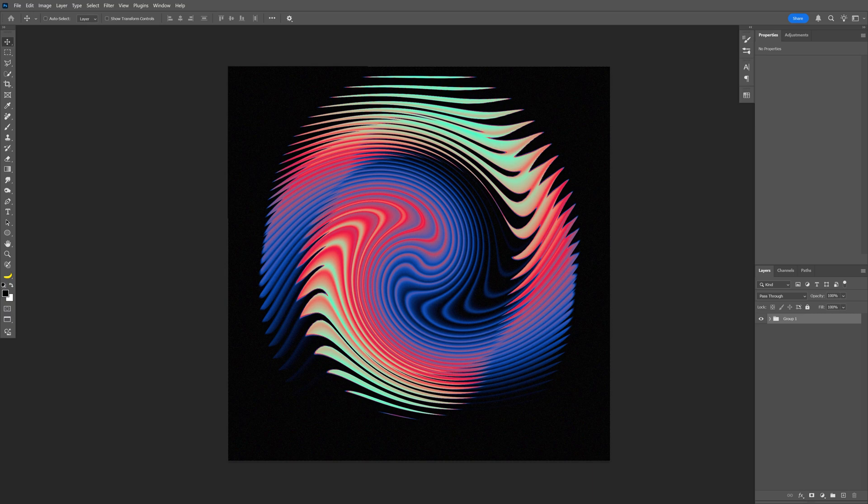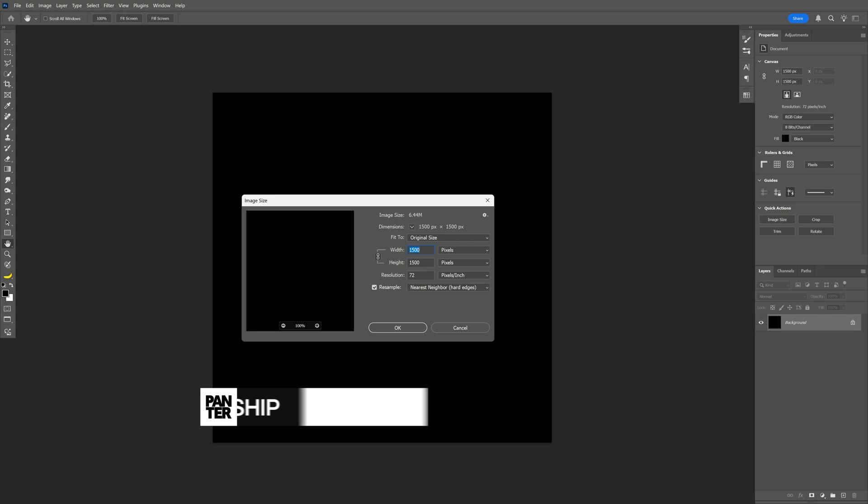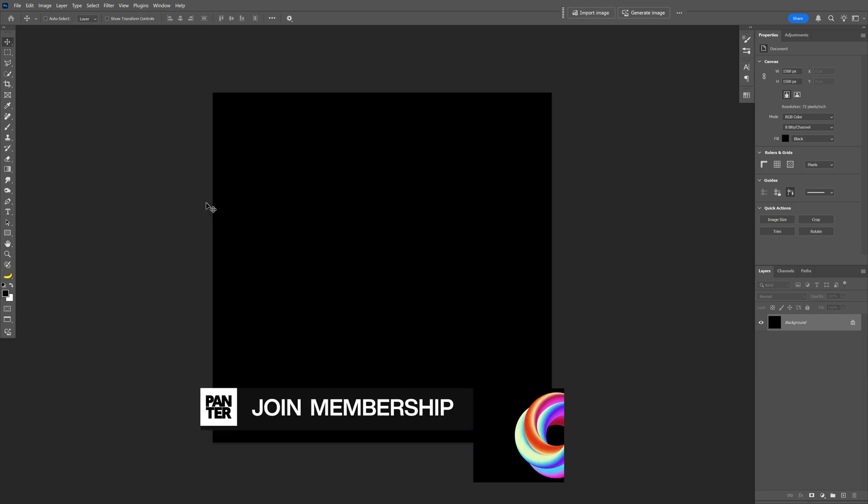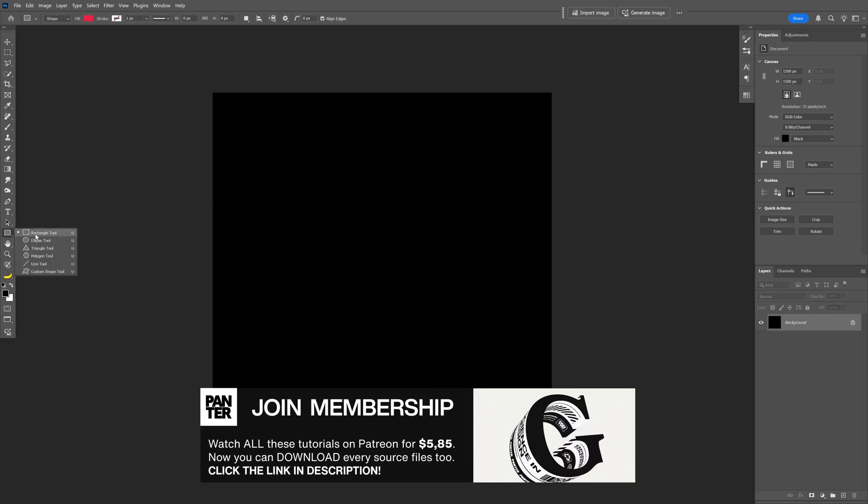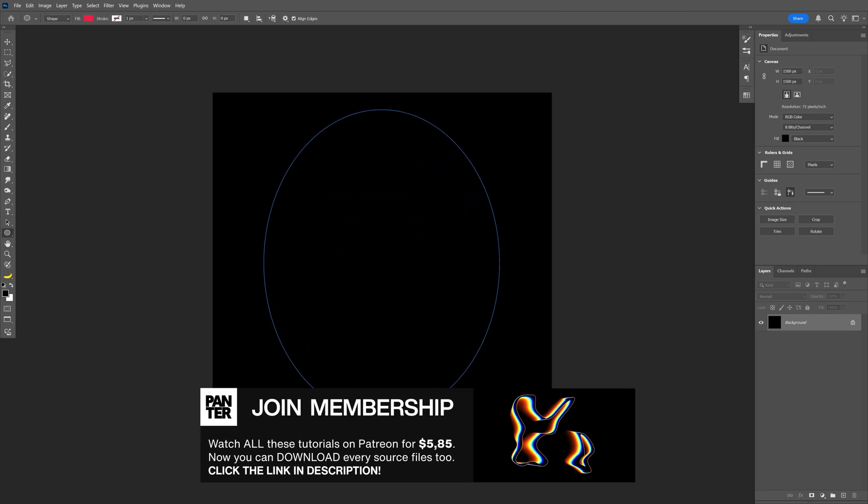Let's take a look at how you can make this abstract form with lines here in Photoshop. I'm gonna go with this artboard size and let's go ahead and select the sphere, create a circle.